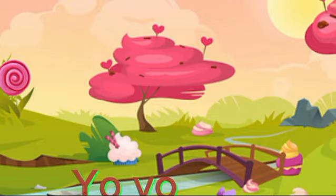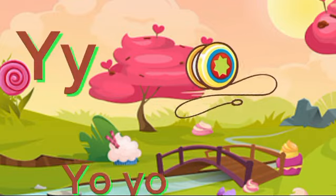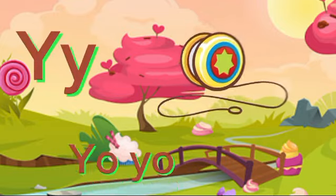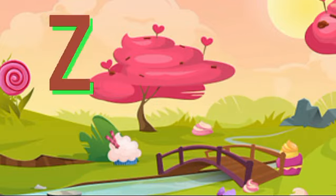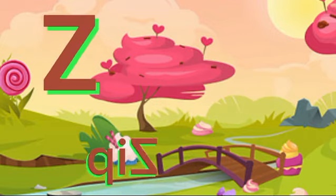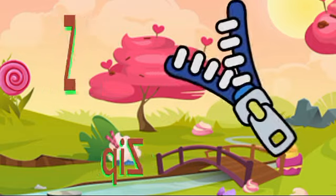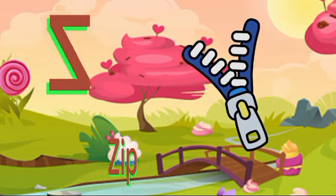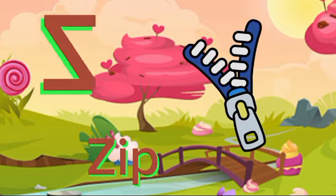Y for yuh, yuh. Yuh, yuh. Z for zip. Za, za, zip.